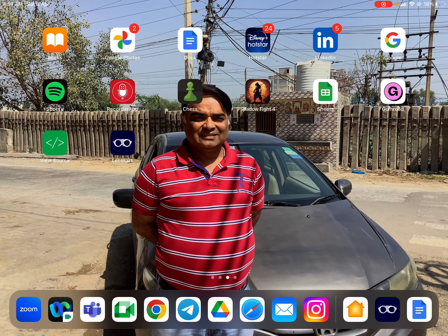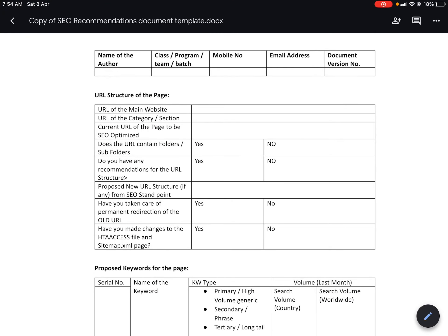Good morning everyone, this is your professor Ajay Chhabda. The topic for today is how to make an SEO recommendation document with respect to any page. This is the format I've already shared with you in the template document. Let me explain this document first, and then we can go on to how to search a particular keyword, what information we get, and how to fill this sheet. First of all, this document contains URL structure.